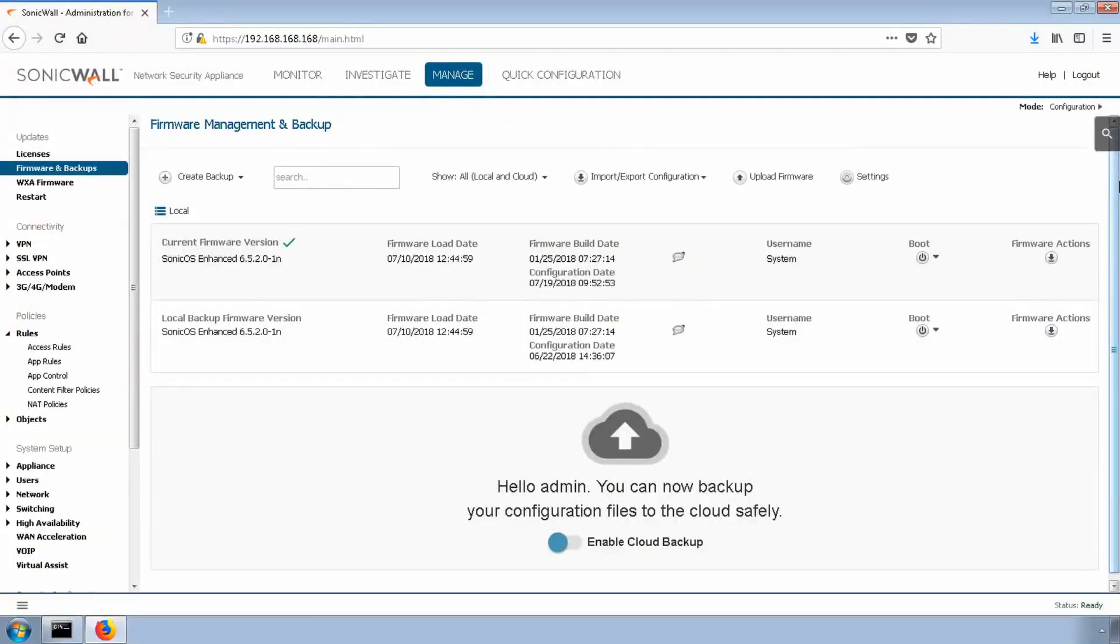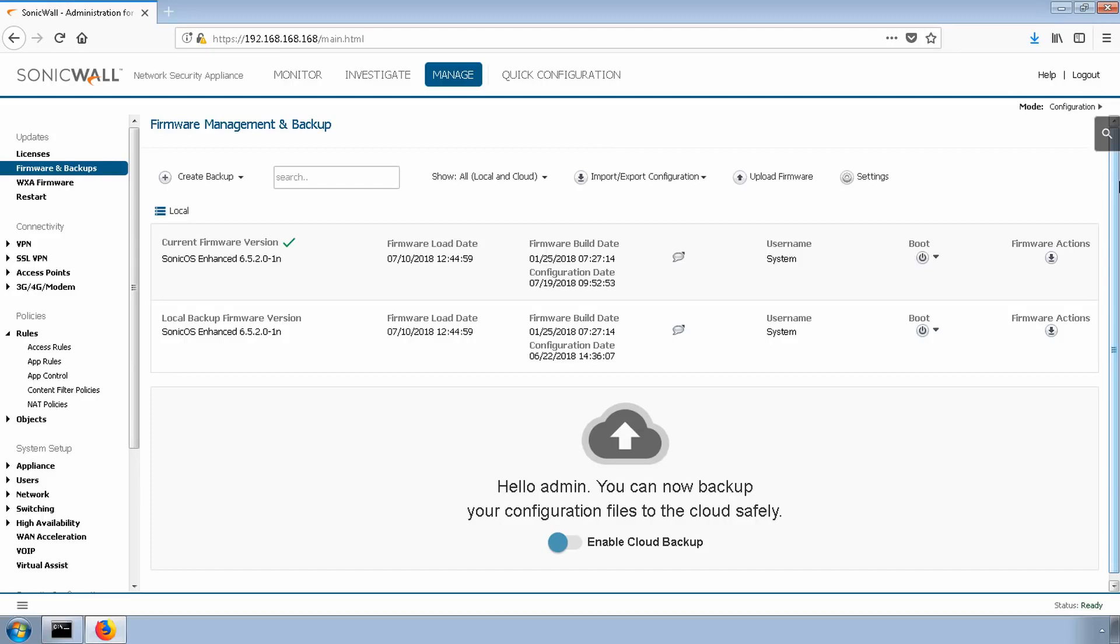Let's start with the access rule. As we set up the access rule, we'll also create our address and service objects. These objects will also be used by our NAT policy that we'll create in just a few moments. Navigate to rules, access rules and click add.